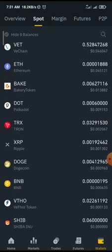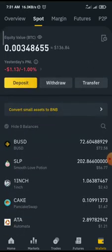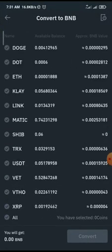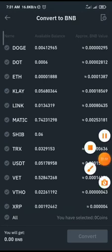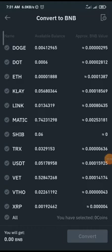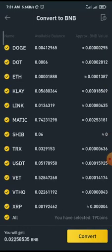Click on 'Convert small assets to BNB,' then scroll down and click on 'All' to select all your small assets. Once you click on All, it will show you the total you can convert.